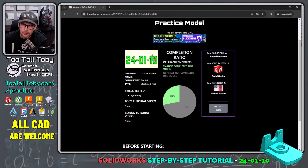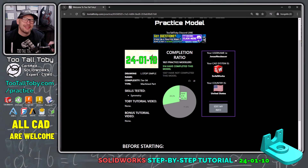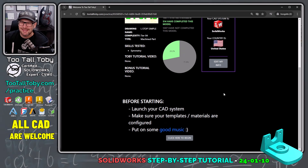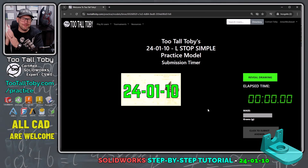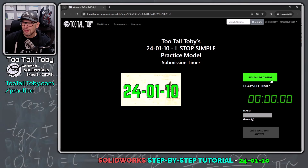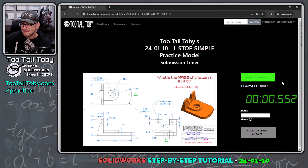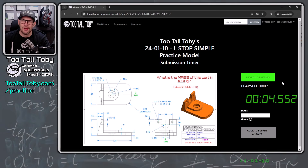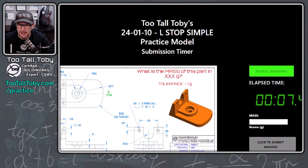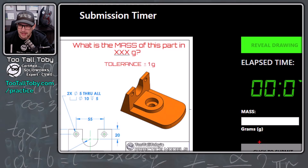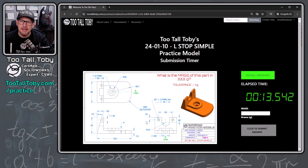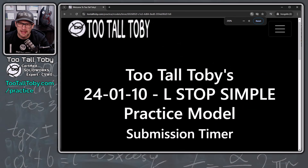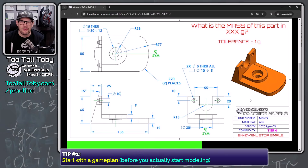This is a tier four challenge; the skills tested are symmetry, among others. Let's click here to begin. We are ready — we'll reveal the drawing. The clock is running. The question is: what is the mass of this part in grams? Once we calculate that mass, we'll enter it here in this field. But before we get started with a challenge like this, I always like to come up with a game plan. So let's take a look at this drawing.